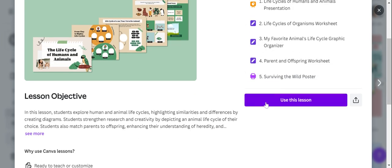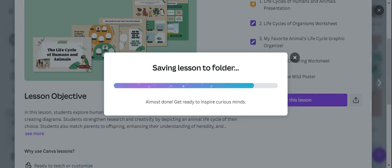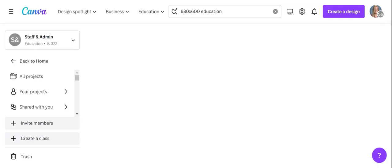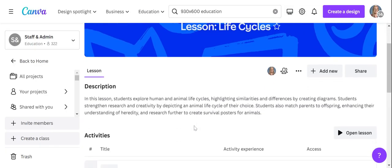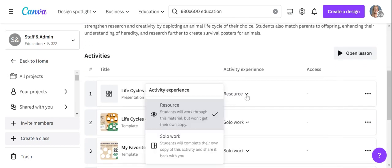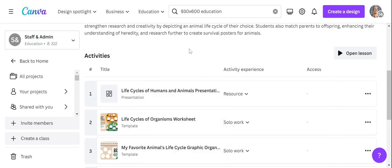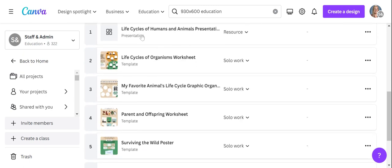If I choose to use this lesson, it's going to open it up into my Canva account. Once I have it open, I can now interact with the entire lesson. I can change my description, I can edit it. Right now it's set as a resource, but I can also change it to solo work so they all have their own copy and can share it with me. If I want to edit it, I click it open and now I have the entire presentation of the life cycle of humans and animals. I can come over here and add a third slide — I can always copy it. There are a lot of different ways to edit, and I can do another video on that, but I mainly wanted to show you what resources were available to you.